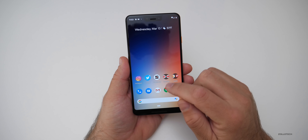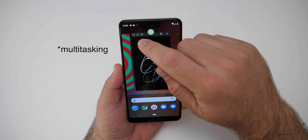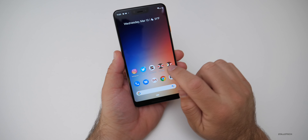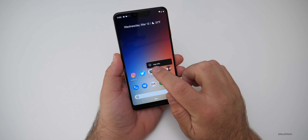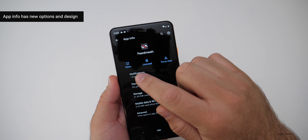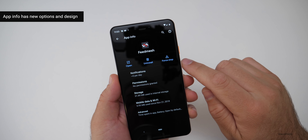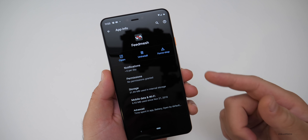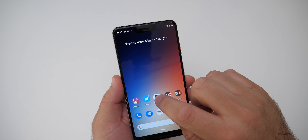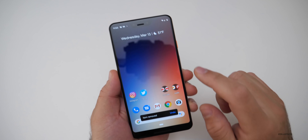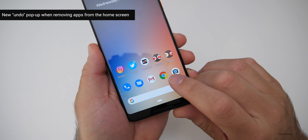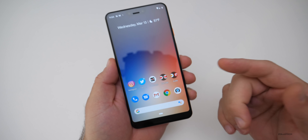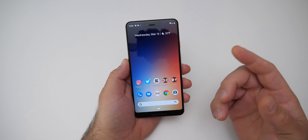The app switcher looks a little bit different — they've rounded the corners. If I tap and hold on an application and go to App Info, the App Info is a little different as well. We can open the app directly from App Info, uninstall it, or force stop it. It also tells you how many notifications per day you've gotten from that app, storage information, and more. Also, if you remove an item from the home screen, it now says 'item removed' and you can hit undo.